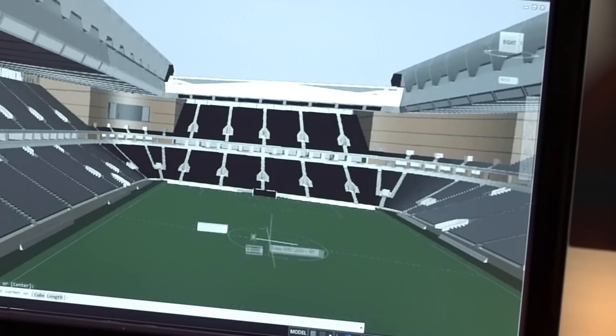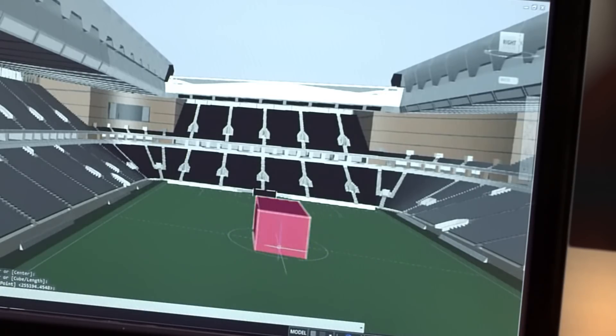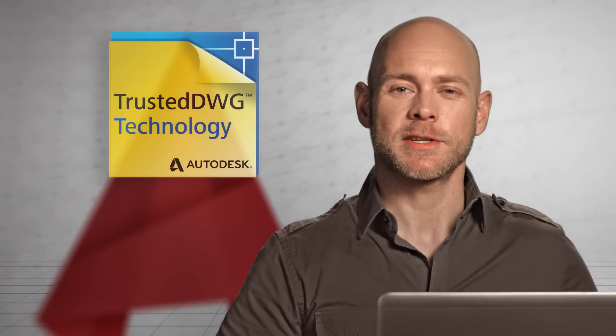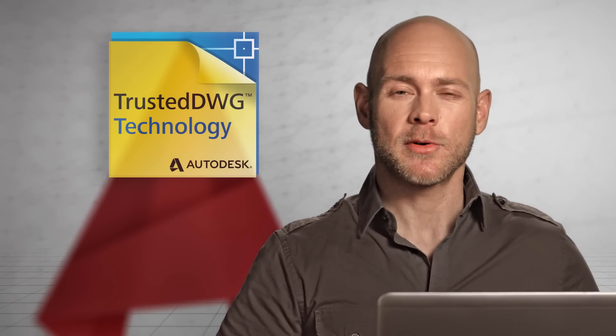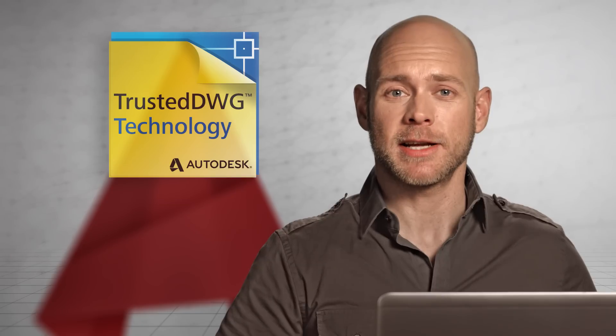And the new coordination model feature eliminates unnecessary guesswork. AutoCAD 2016 lets you confidently share your work using trusted DWG technology, the most accurate way to store and exchange design data.